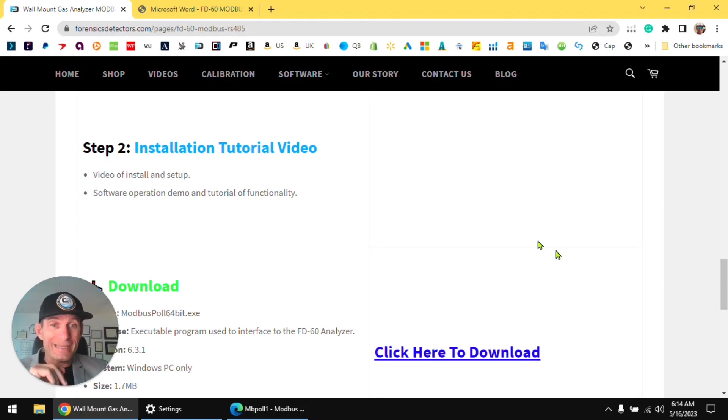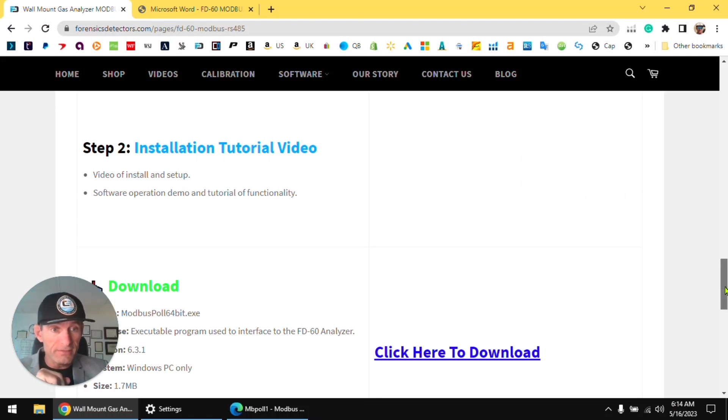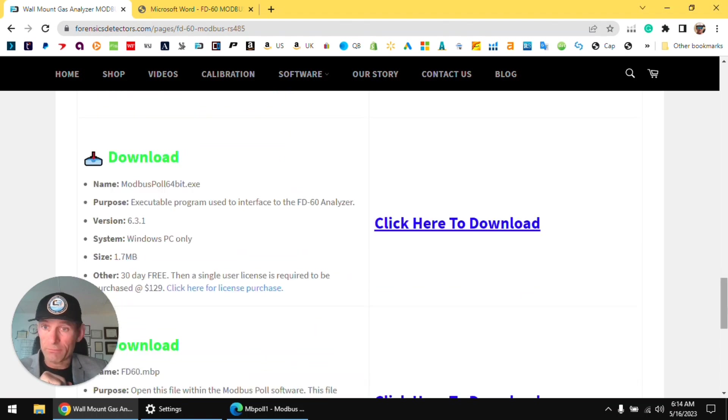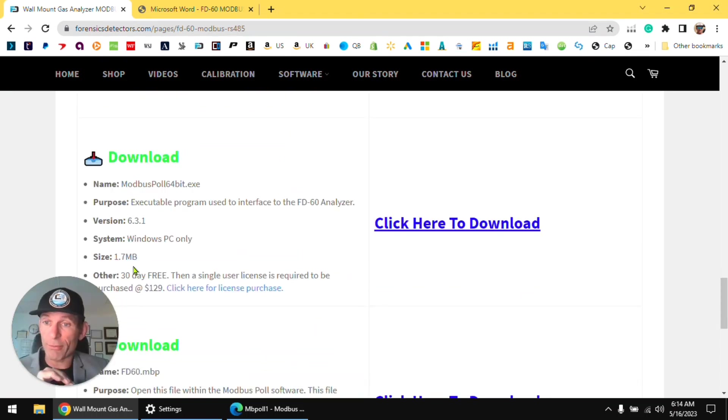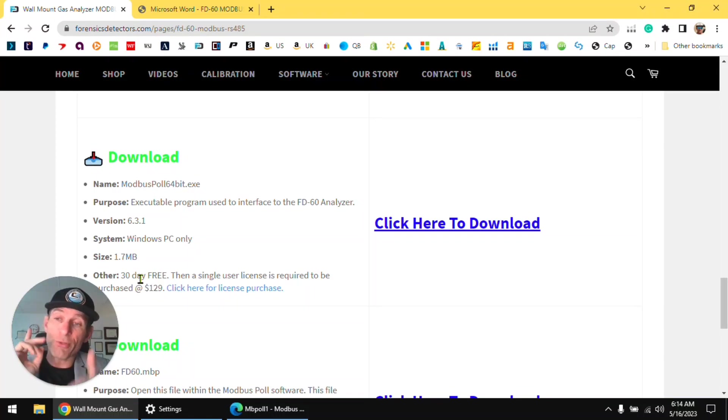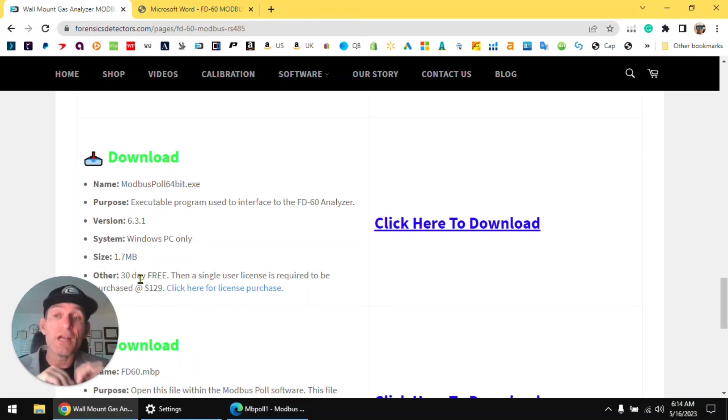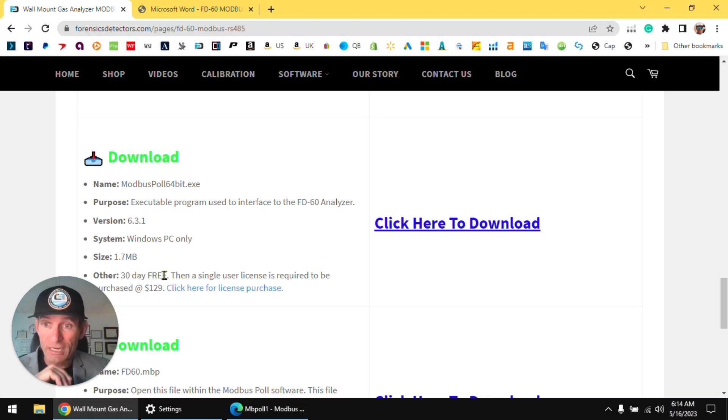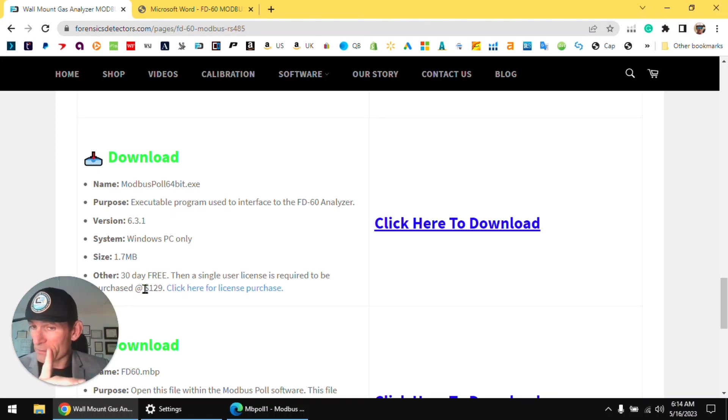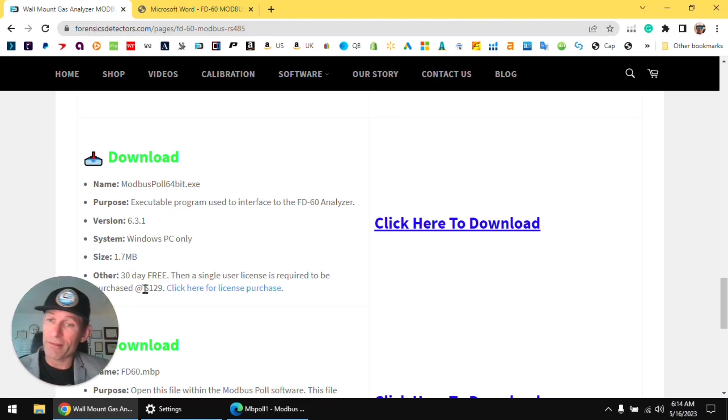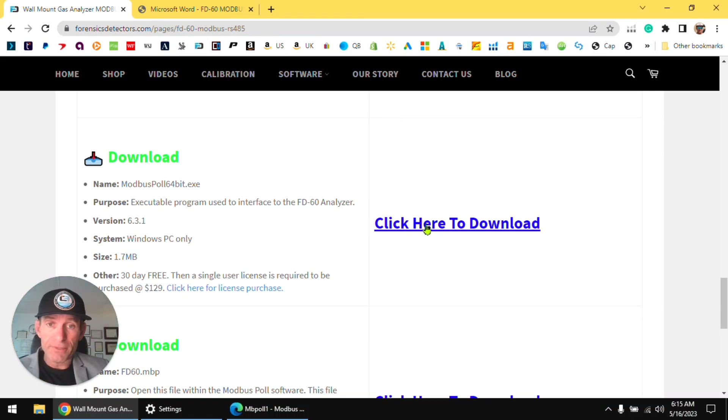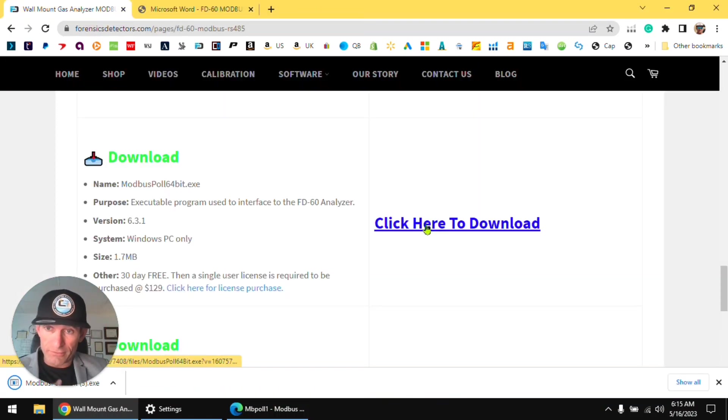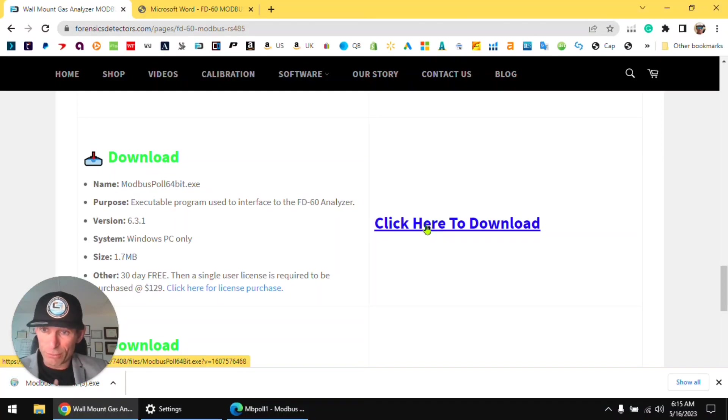Next we have to download the software which is called Modbus Poll. Modbus Poll, you have a 30 day free trial. It's a third party software, I found this to be the best, the most affordable folks, okay. After 30 days you pay $129 bucks, doesn't go to me, goes to the third party, the guy that made it, and you can use it exclusively, okay.